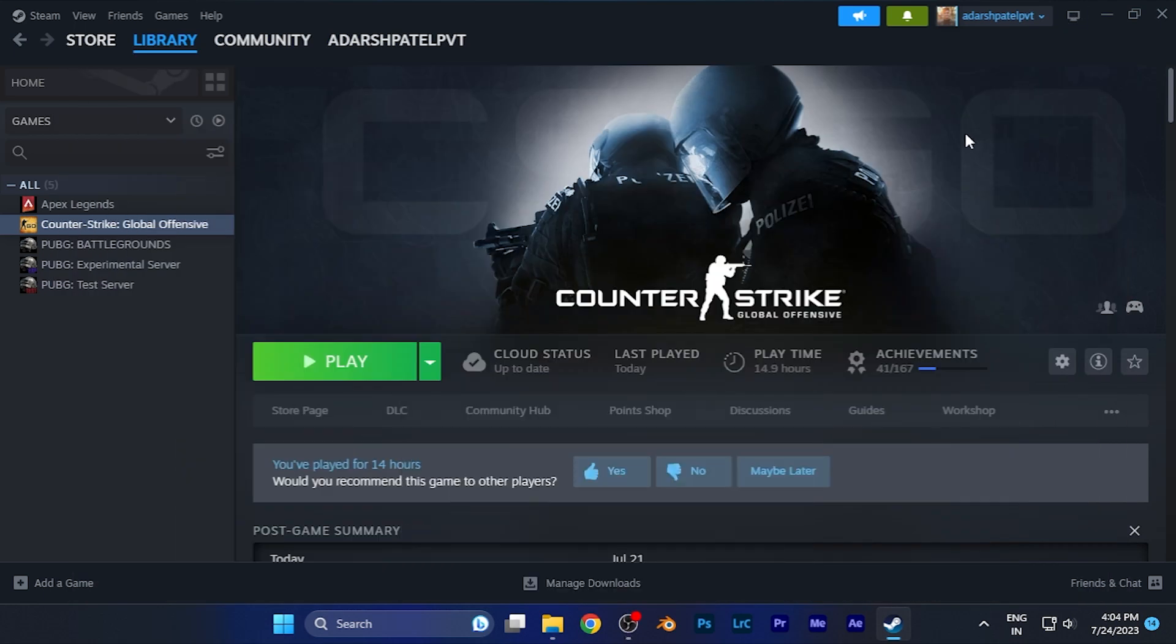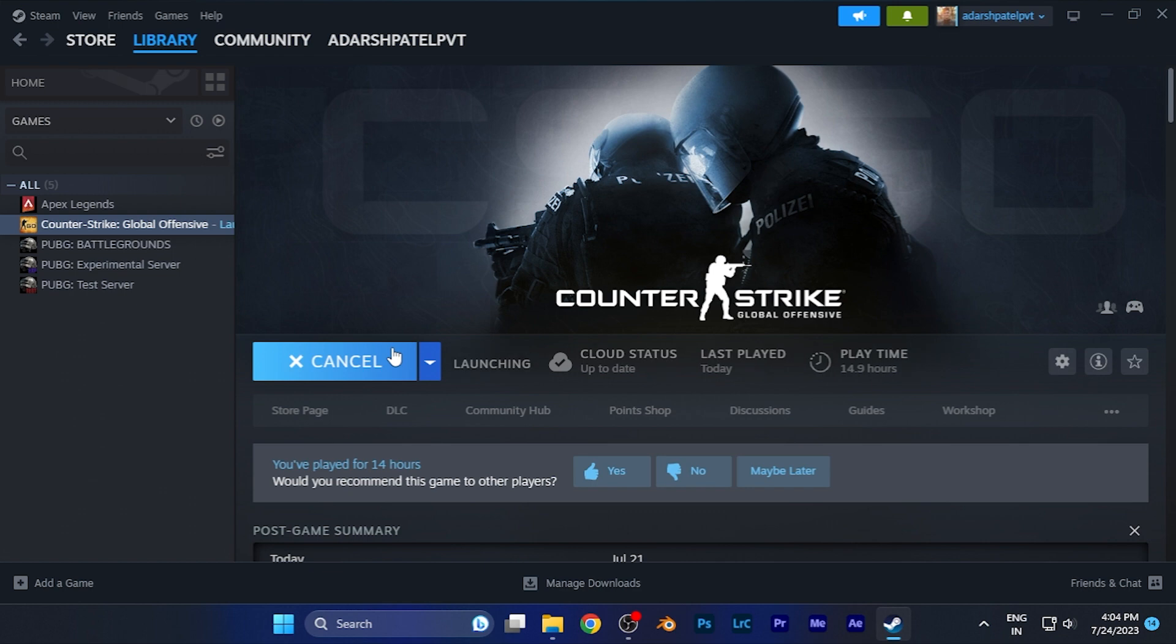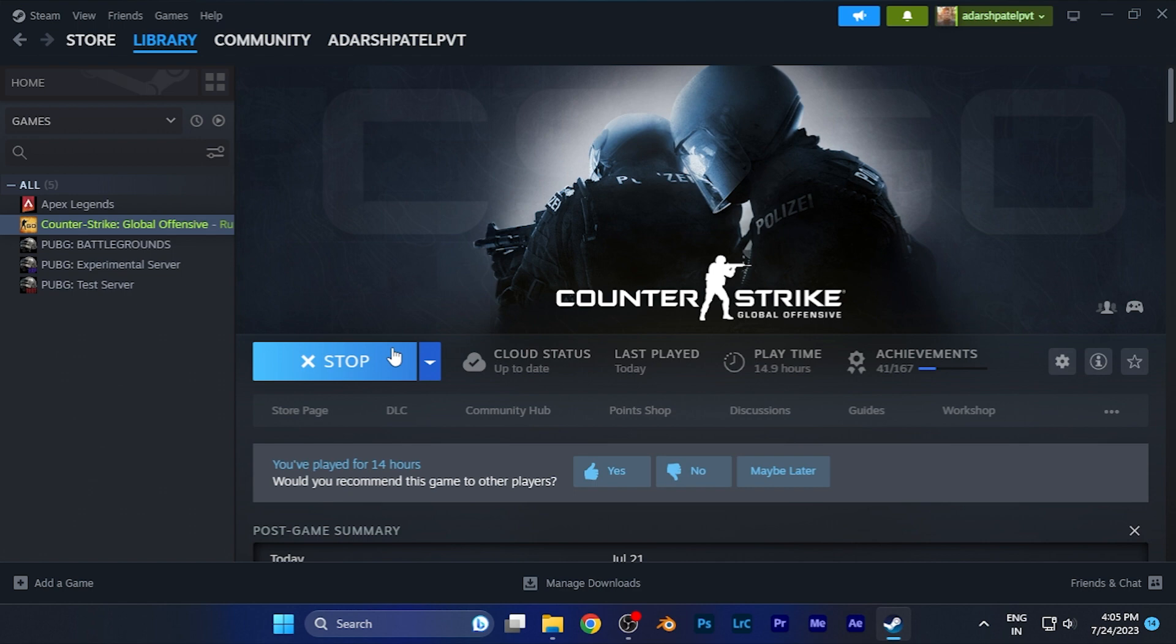Hey everyone, welcome back to another quick tutorial where we're going to discuss how you can fix the issue of Counter-Strike Global Offensive not playing in fullscreen mode. You can see whenever you play the game, it starts in a windowed version.